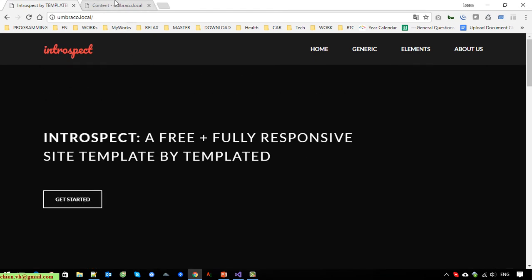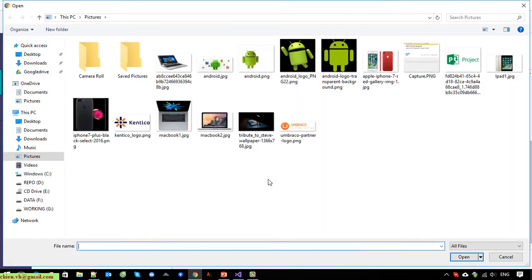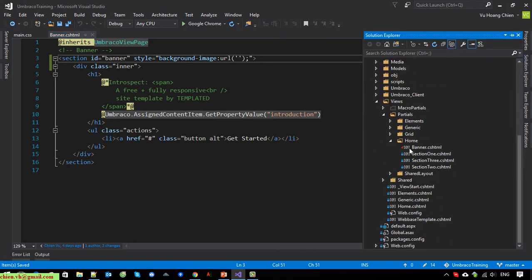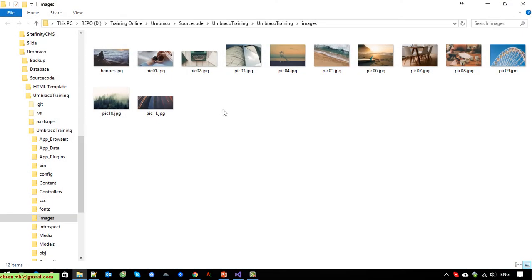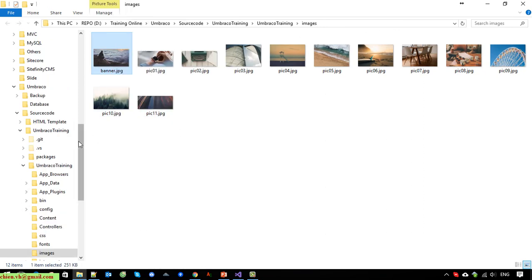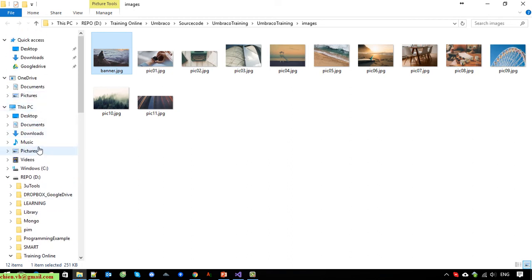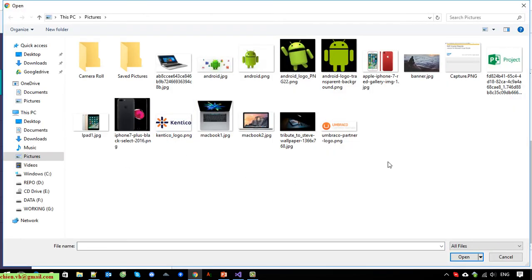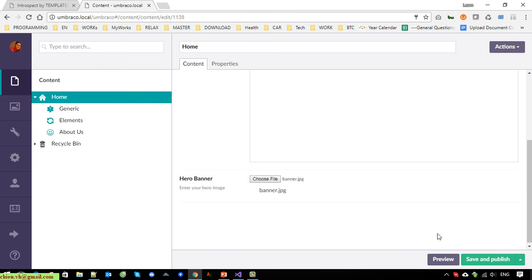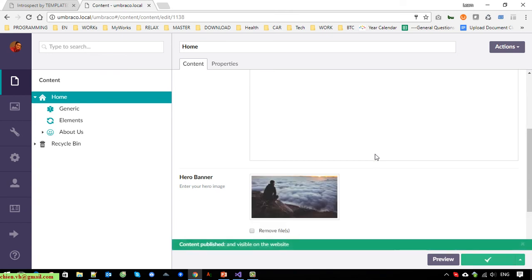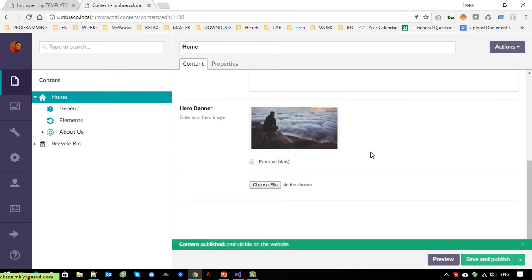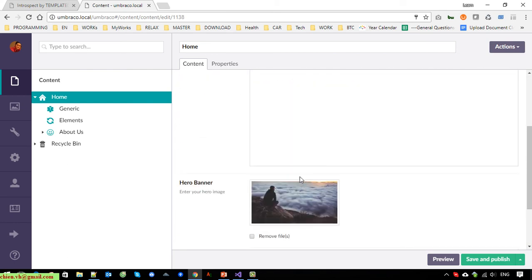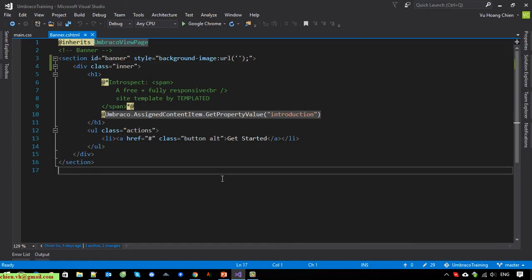No image for now. Go back to the backend and select the file upload field. I'll copy the image — open the image folder, copy the banner image into the Pictures folder. Open the file upload, select the banner image. After that click the Save and Publish button to save the changes. You can see the new hero banner has been added to this property.